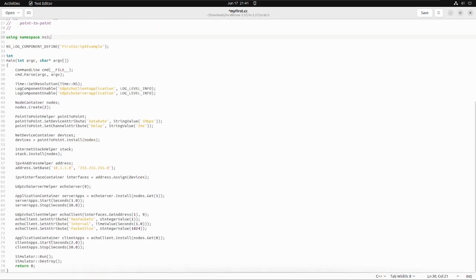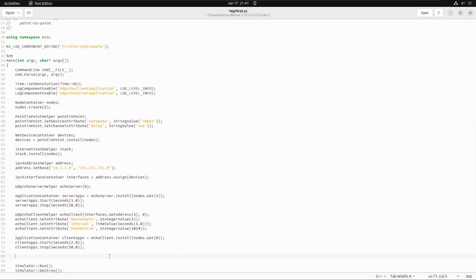Now we need to add the line of code: AnimationInterface, which is the class, then anim is the alias name given, then in brackets the file name with the .xml extension before simulator.run.